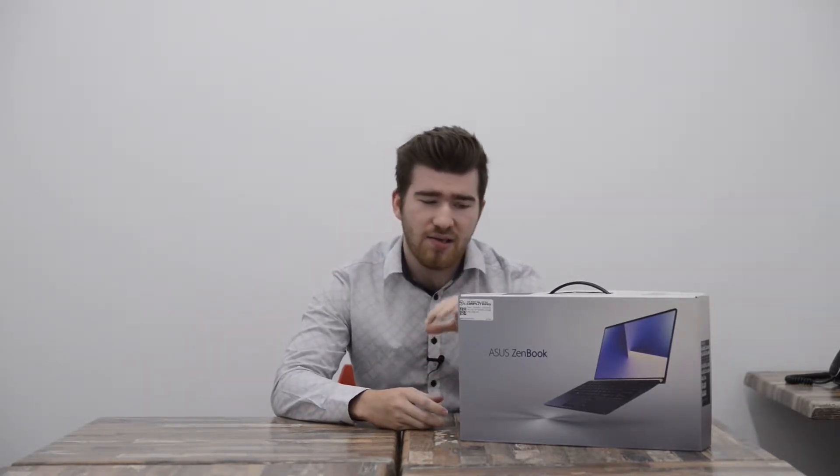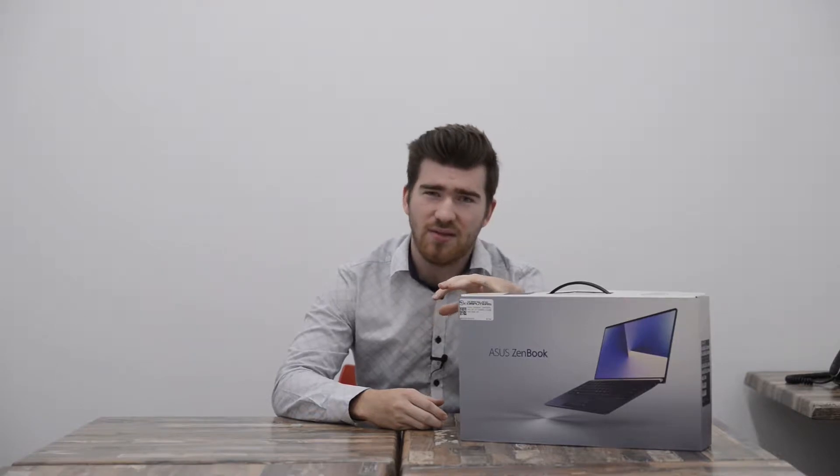So right here we've got the Asus ZenBook. Now the reason why we're taking a look at this and why it's going to inspire a few future videos is because this is quite a disruptive laptop in the market and obviously anything that's disruptive like that we like it.